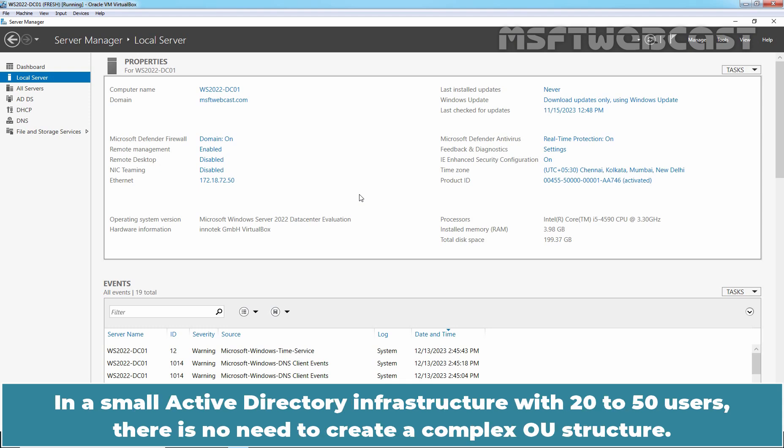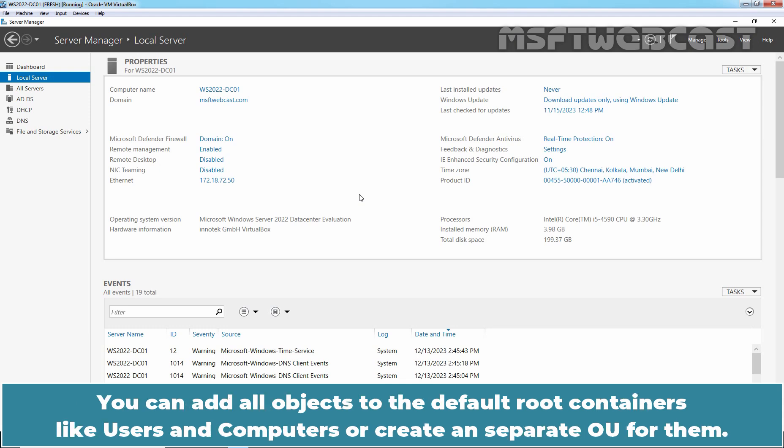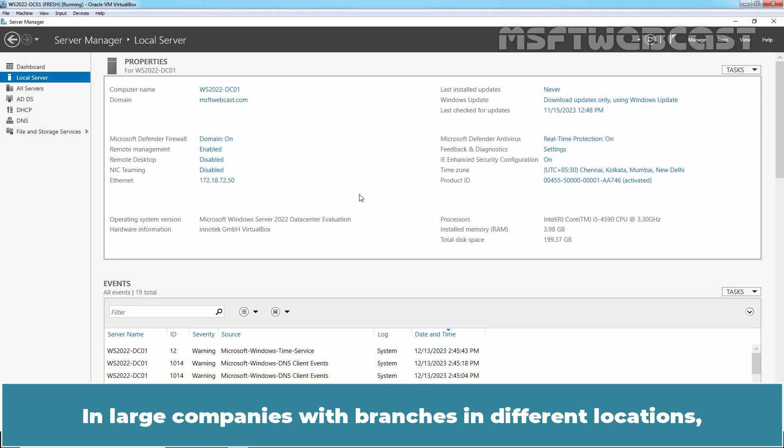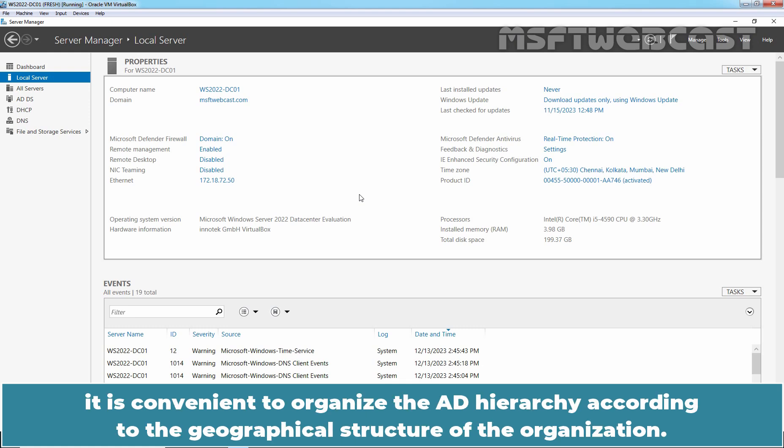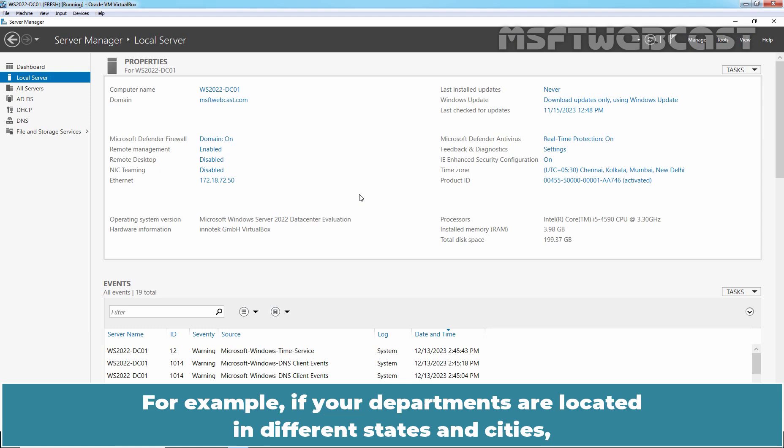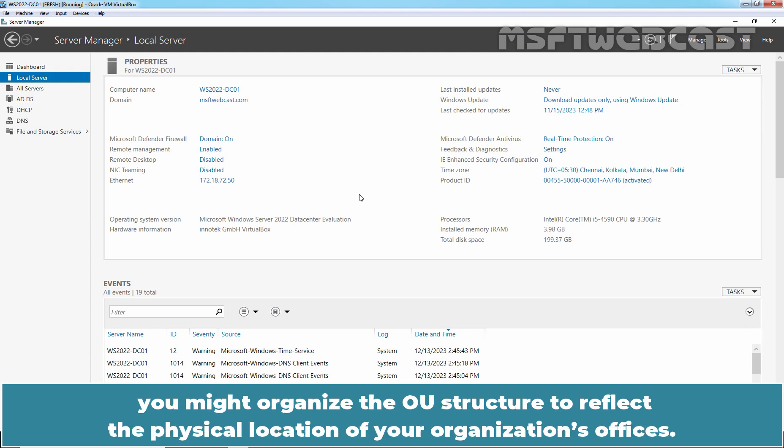In a small Active Directory infrastructure with 20 to 50 users, there is no need to create a complex OU structure. You can add all objects to the default root containers like Users and Computers or create a separate OU for them. In large companies with branches in different locations, it is convenient to organize the AD hierarchy according to the geographical structure of the organization. For example, if your departments are located in different states and cities, you might organize the OU structure to reflect the physical location of your organization's offices.